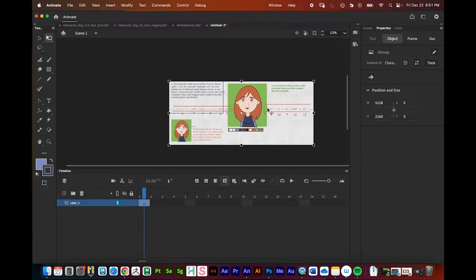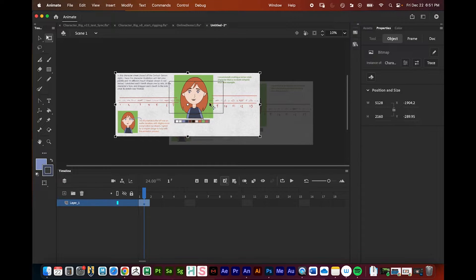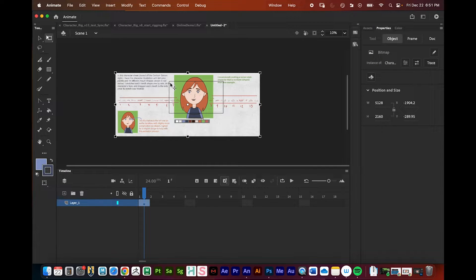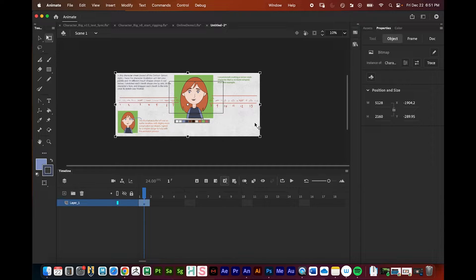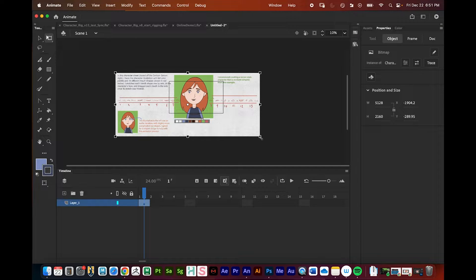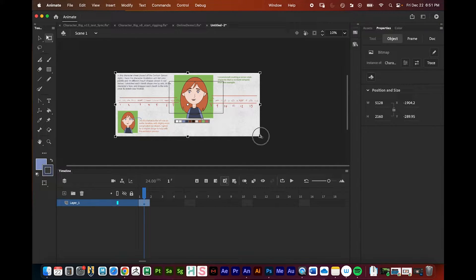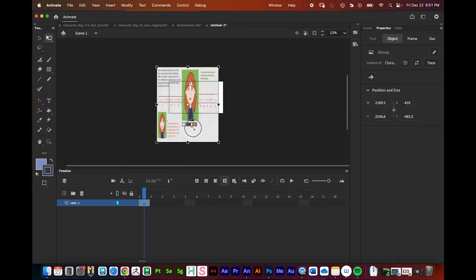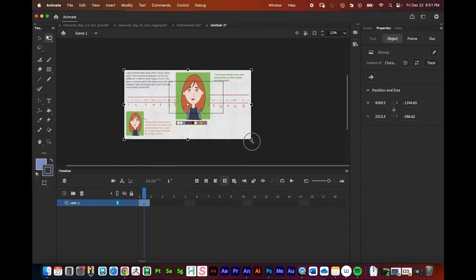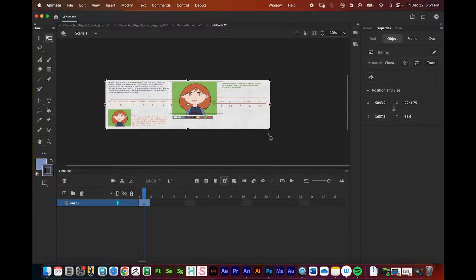You can press Q or go to free transform, and this is how we're going to scale our character sheet onto the canvas. You can see my canvas is that black rectangle right there in Adobe Animate. Remember, you want to hold shift. If you don't hold shift, it might not scale uniform.